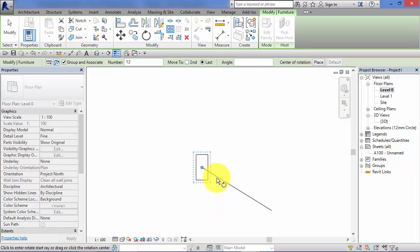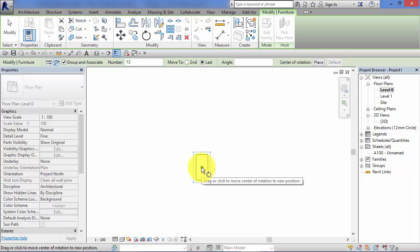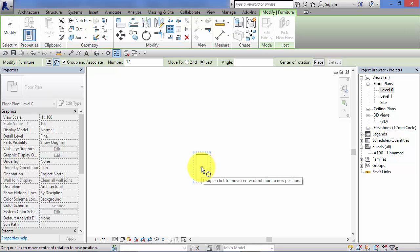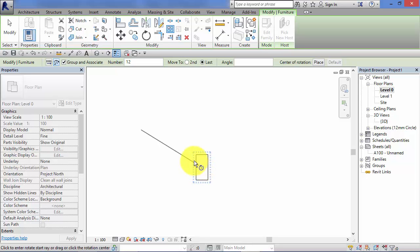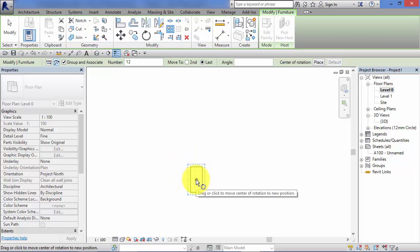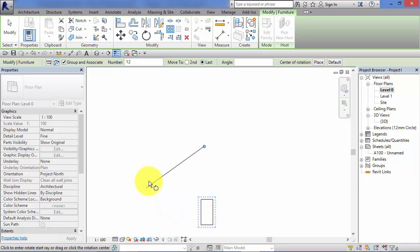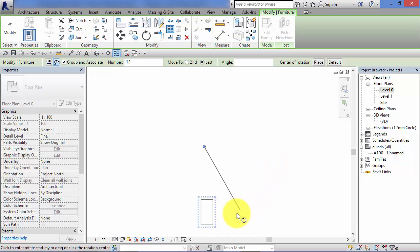Now just before we actually create the array, just want to take a look at the object itself, where you'll notice the pivot point. This is the center of rotation of the array. The vast majority of the time, you're going to need to relocate this center of rotation. If you don't and you go ahead and create the array, in this instance all the desks will just be superimposed on top of each other, which is probably not what you're after. So we're going to move the center of the array off the object, and now when the array is created, the object will be arrayed in this arc around that center point. So really important not to forget to move that center of rotation to where you need it to actually be.